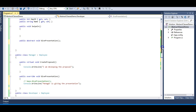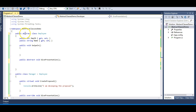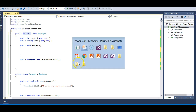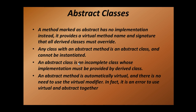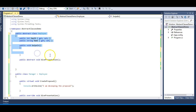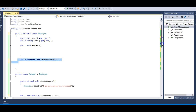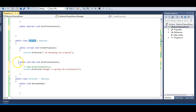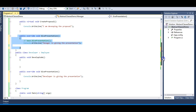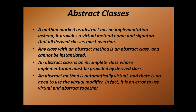I hope you understood what abstract methods are. Any class that contains one or more abstract methods must be declared as an abstract class. Going back to our slides: a method marked abstract has no implementation and provides a virtual method name and signature that all derived classes must override. An abstract class is an incomplete class whose implementation must be provided by a derived class. Also, any class with an abstract method is itself an abstract class and cannot be instantiated.